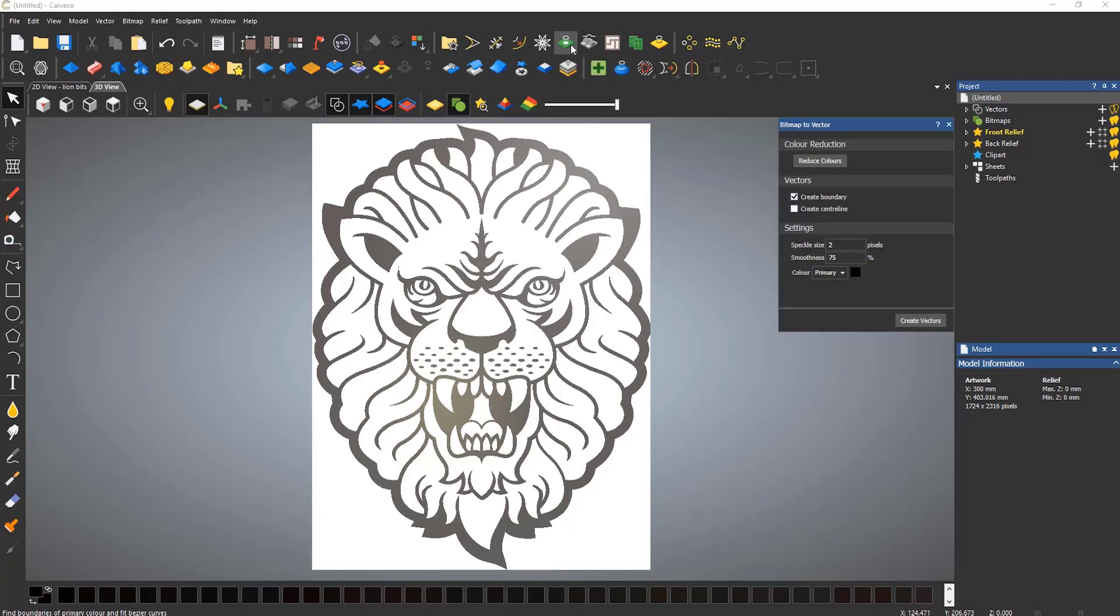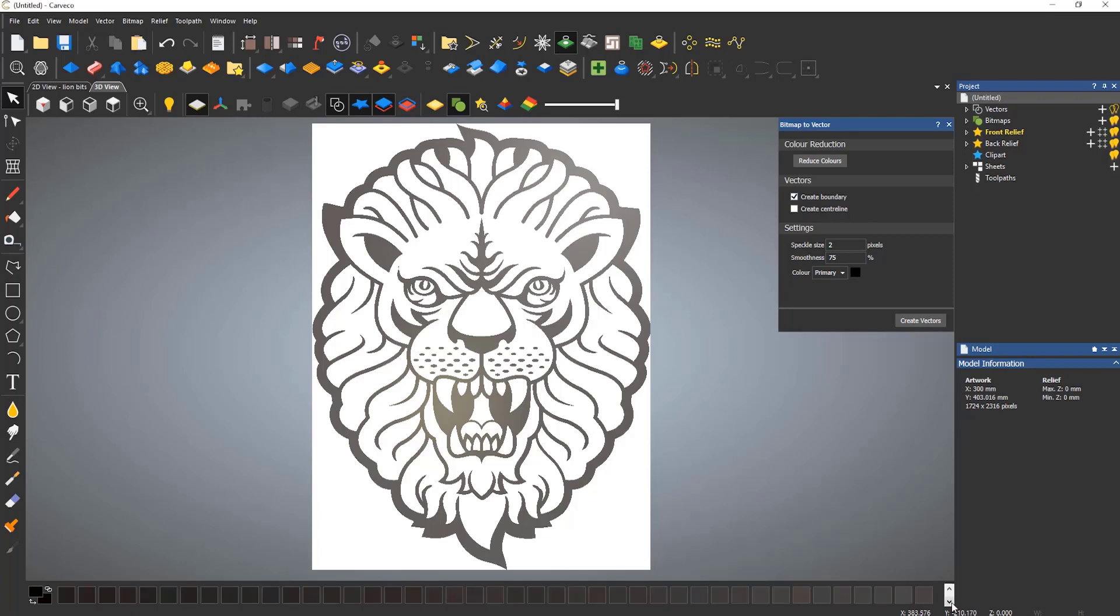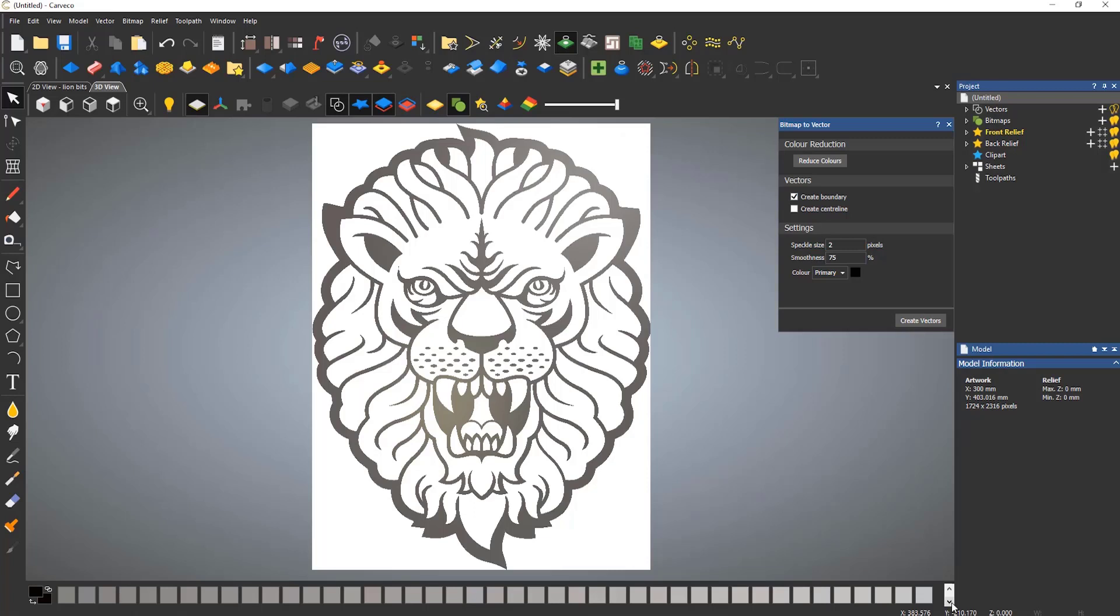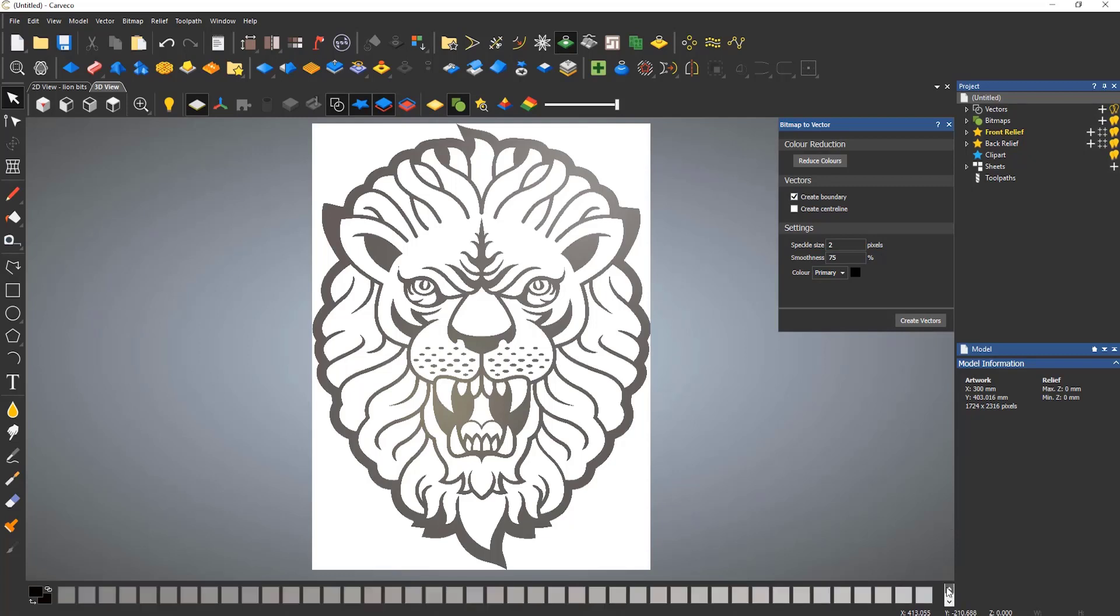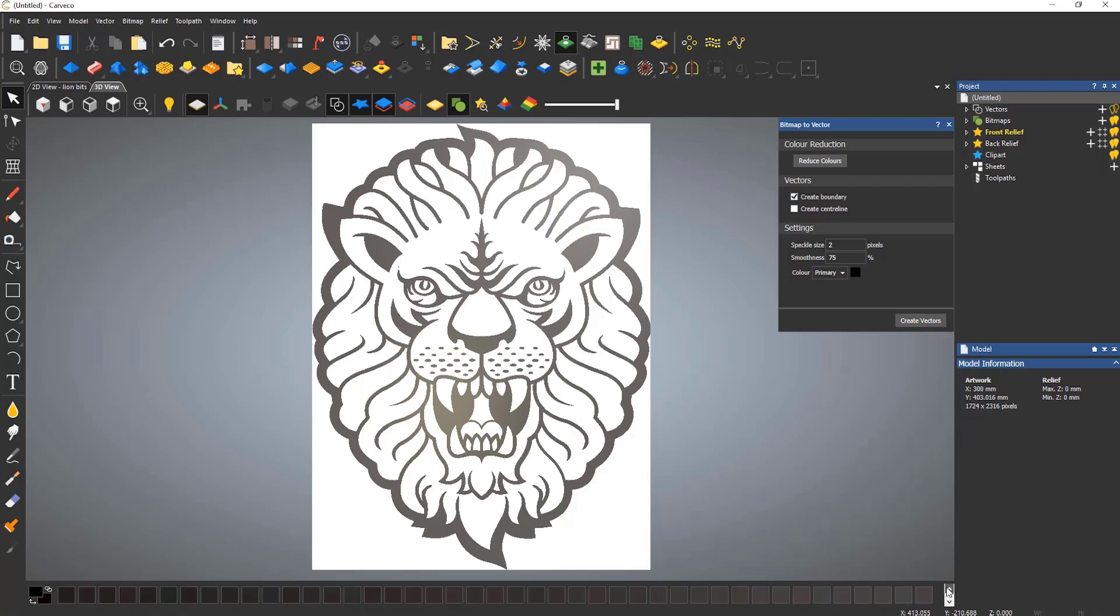This tool traces around one color to give an outline. Before you select Create Vectors, it is very important that you reduce the colors because this image still has 256 colors in it. If you do not reduce the colors, the Bitmap to Vector tool will create the vectors using the primary color, which in this case is a shade of black.